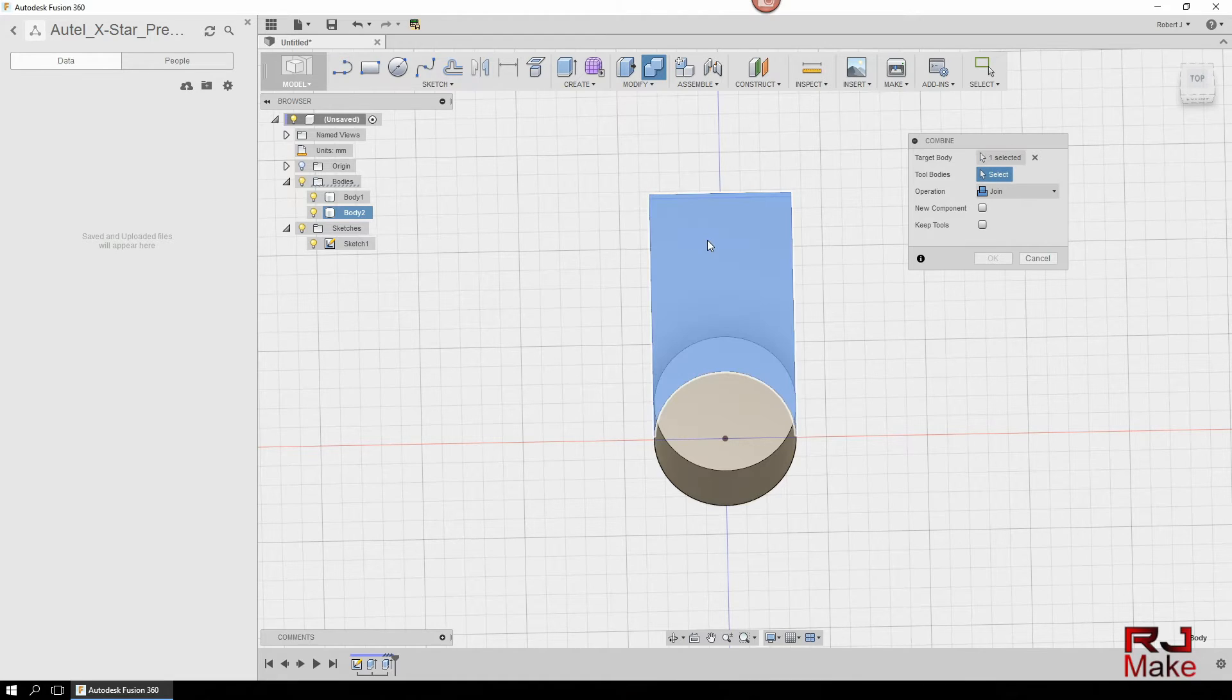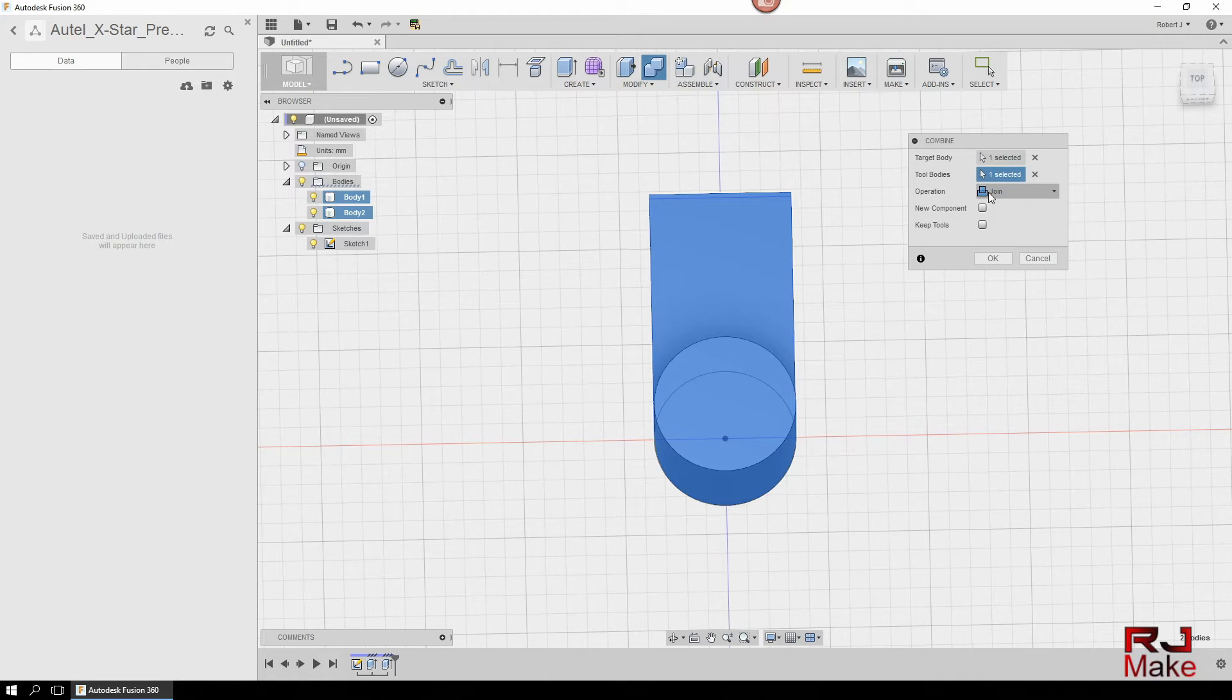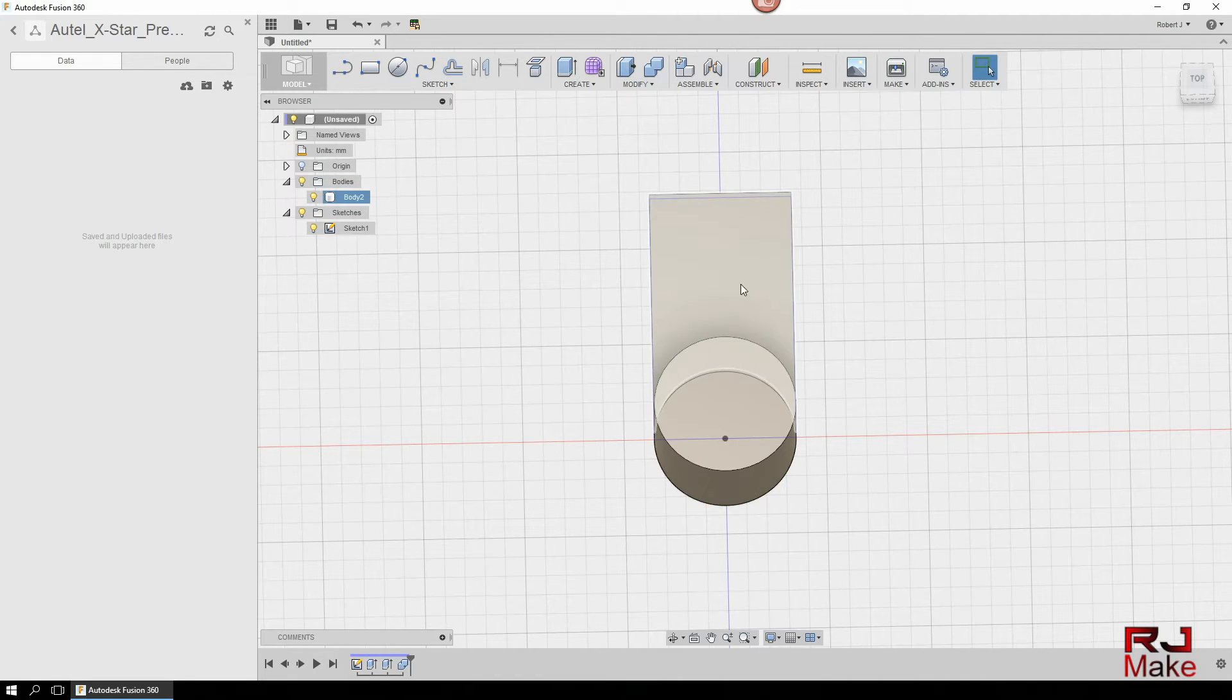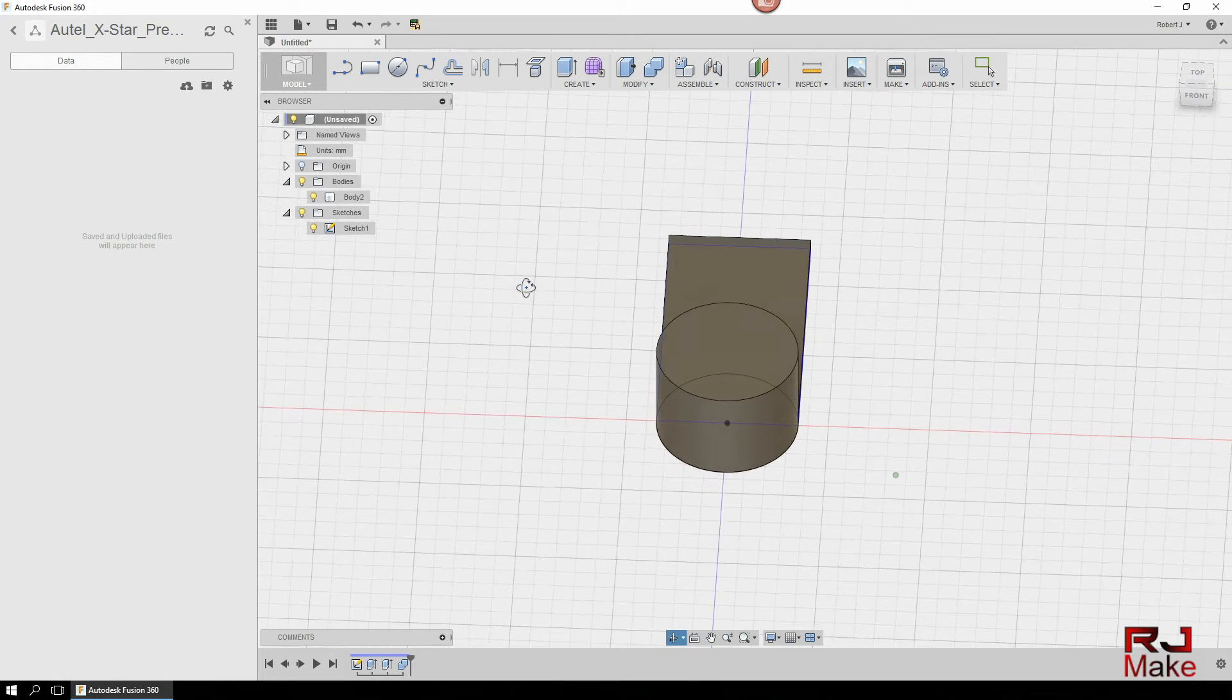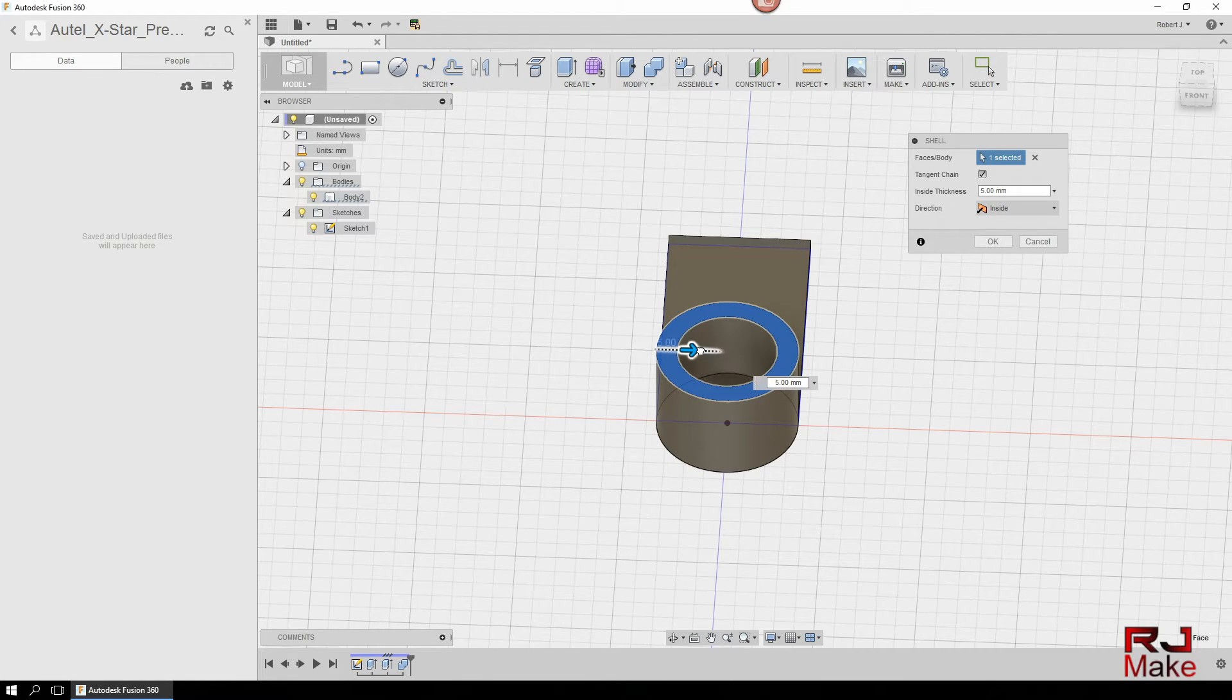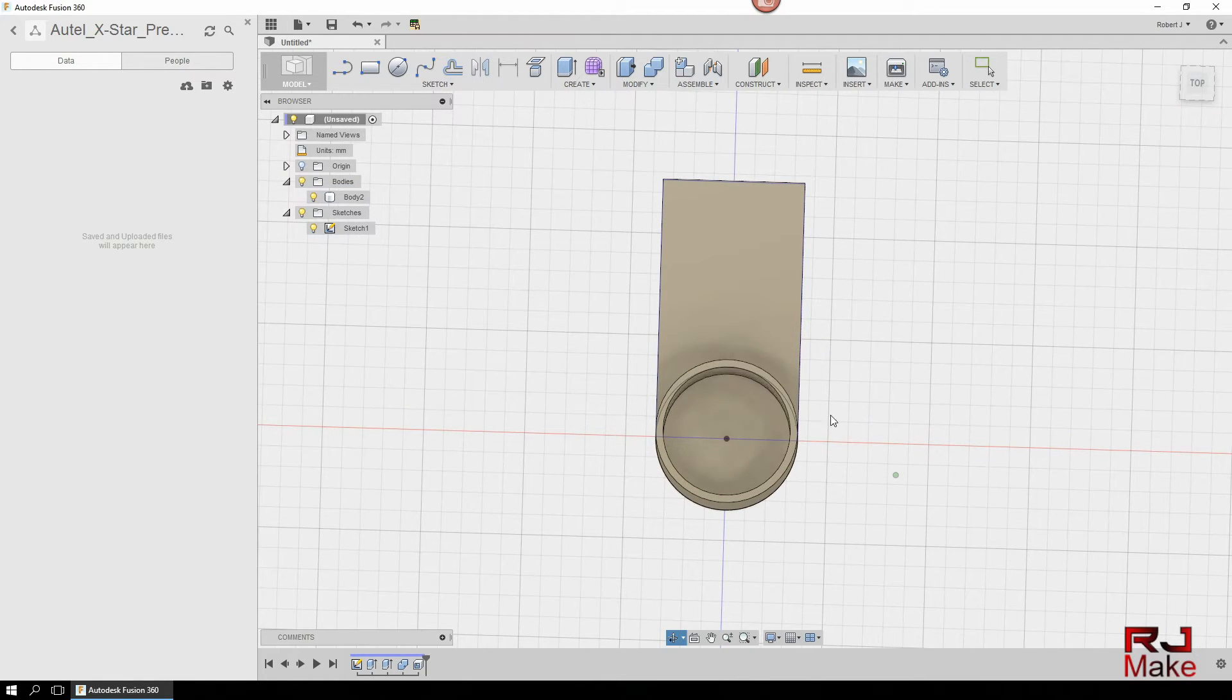So we can at this point combine these two. You can select Modify and Combine. You want to grab the target body and the tool body and we're going to select Join. And in this case we don't need to keep the tools because we're going to form this into one body. So now that we have one body, what we can do now is shell this out and put 1.80 so our standard lens should fit right in there.